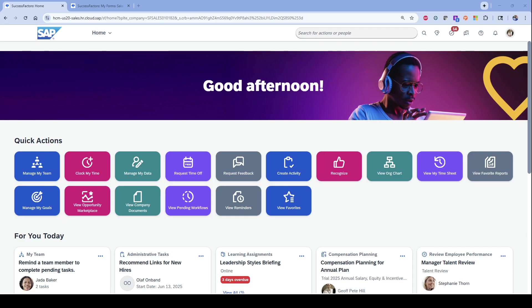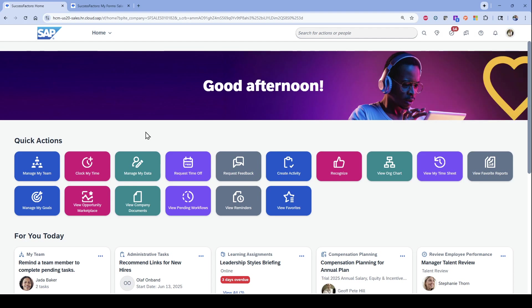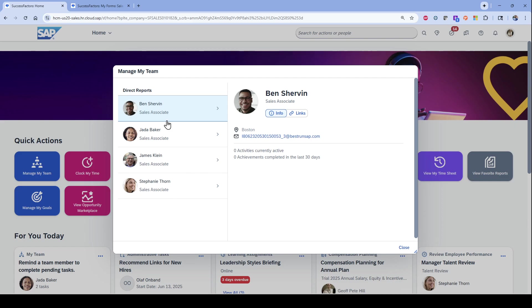I want to do this video as an introduction to SAP SuccessFactors compensation. I'm logged in right now as a manager named Jeff Hill. If I'm looking at manage my team, I can see that Jeff manages four employees: Ben, Jada, James, and Stephanie.